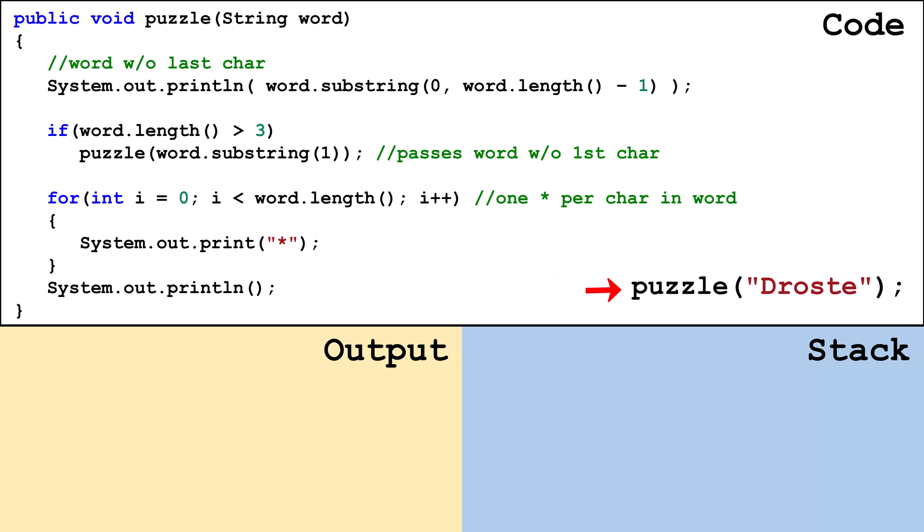Suppose a call was made to puzzle and the string Droste was passed. A frame is placed on the stack and for this frame word is set to droste. Drost is output to the console.